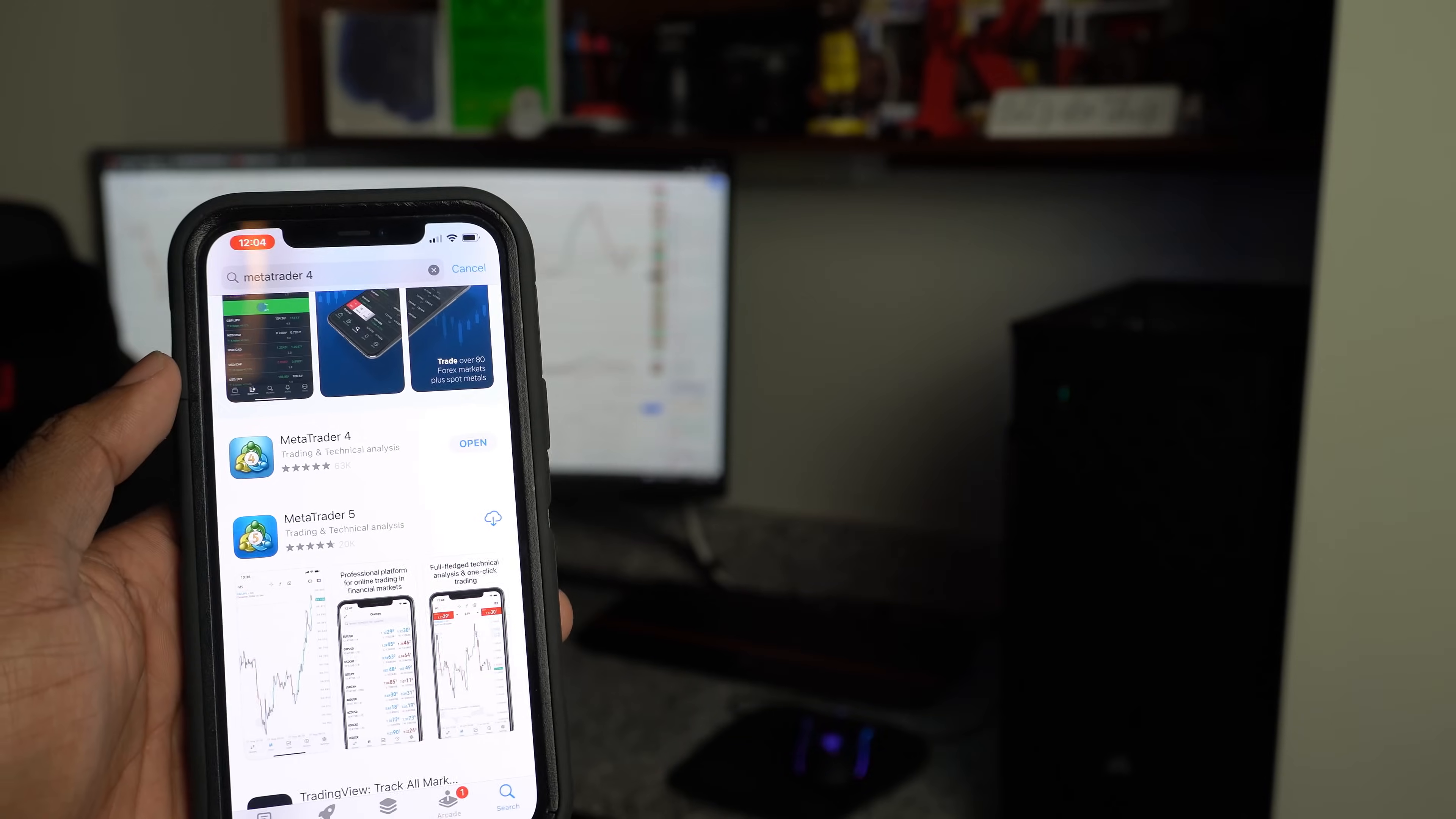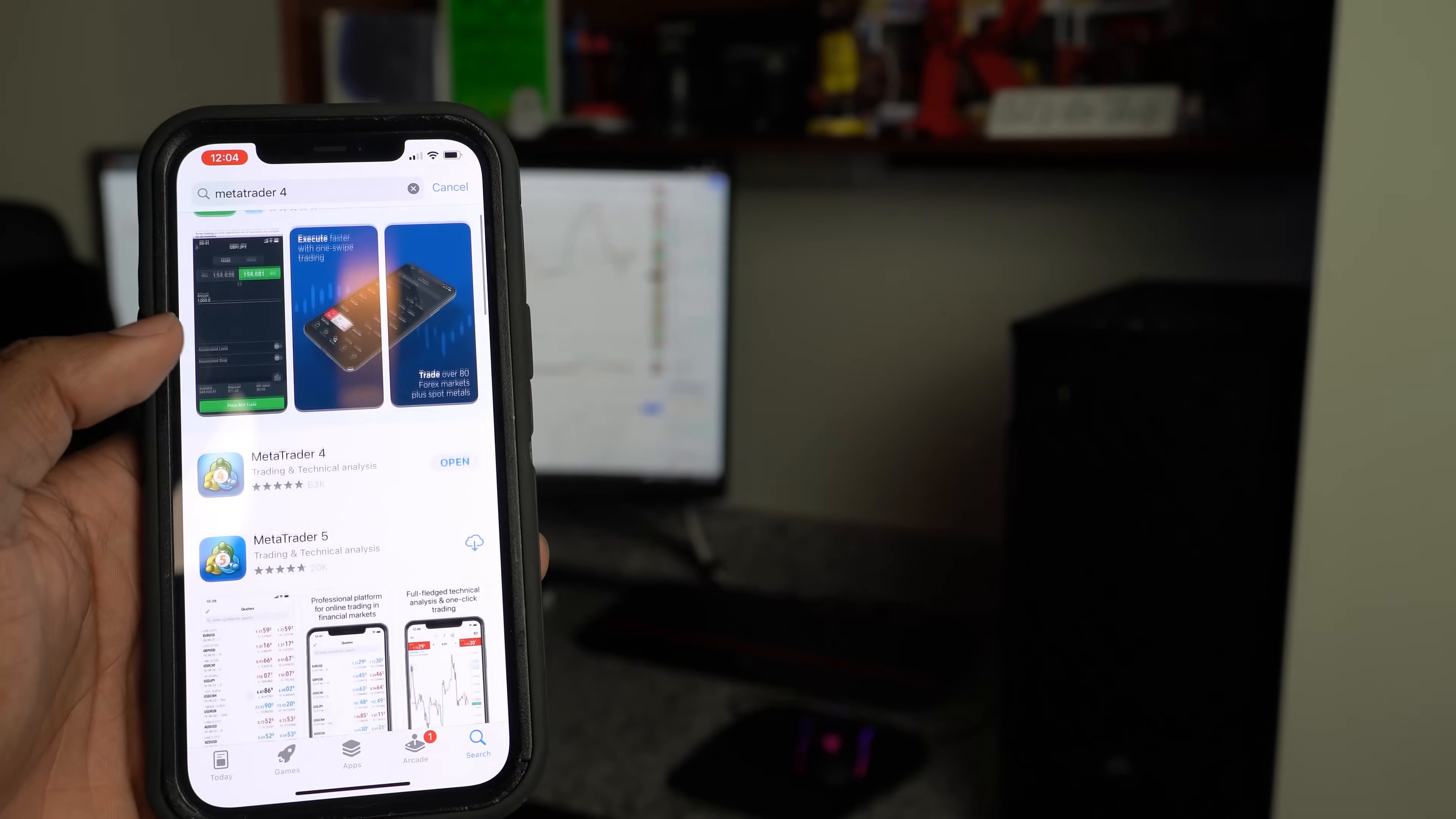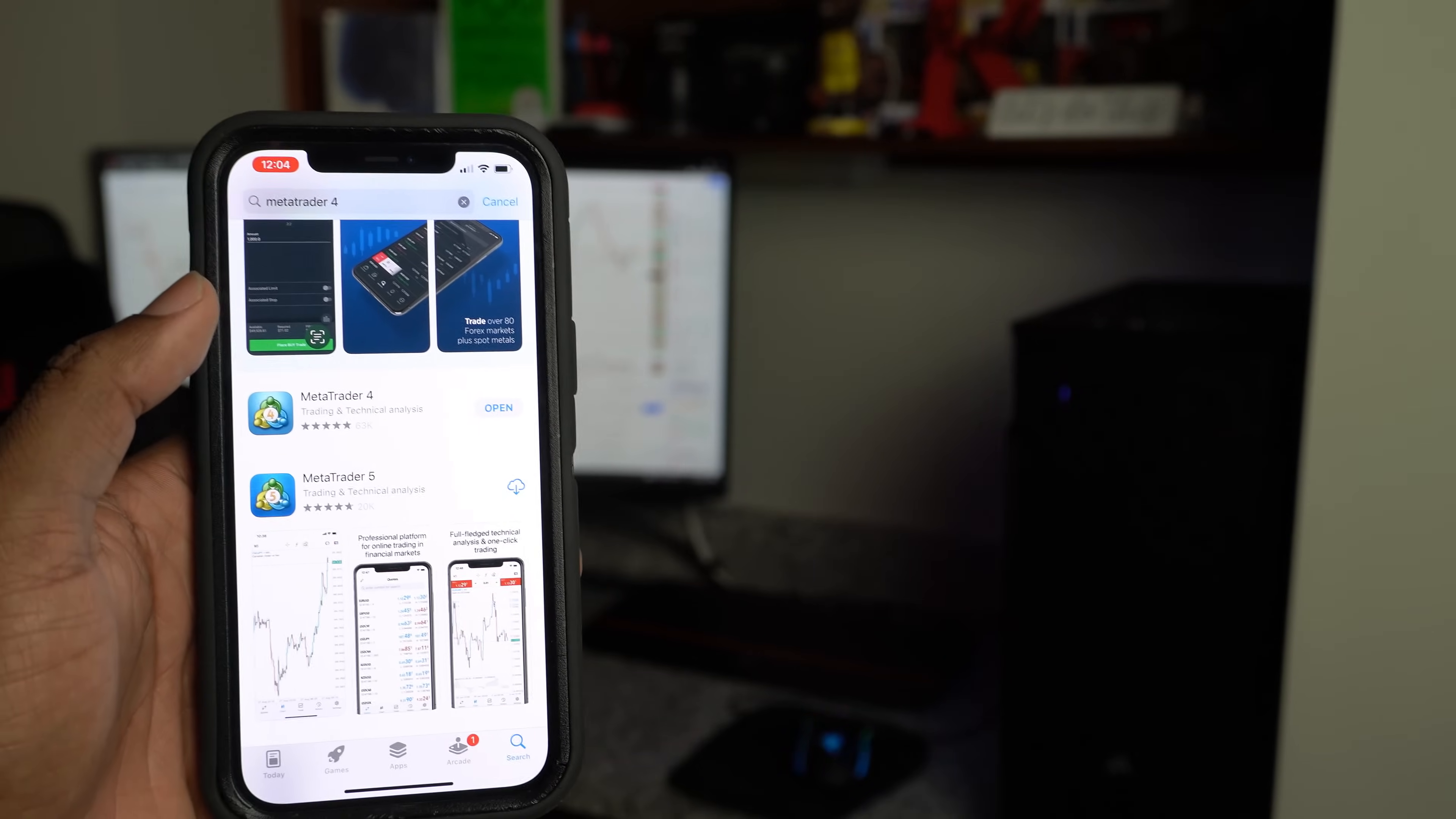And you also got MetaTrader 5. I mean it's pretty much the same interface. I use 4 because everybody else told me to use 4. So MetaTrader 4 right here, all you got to do is click download or you can do 5, either one. It's the same thing for the most part. So once you download it, it's going to open up and it's going to come to the screen just like this.